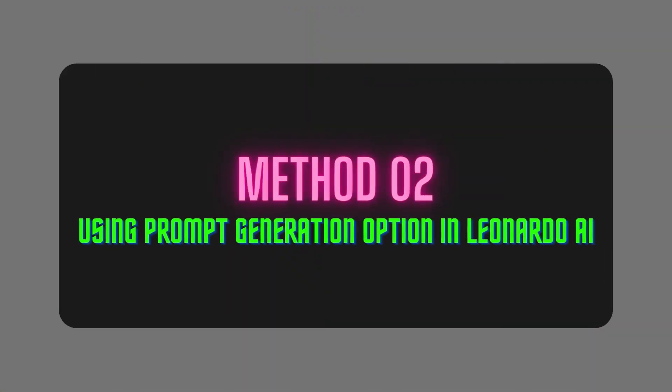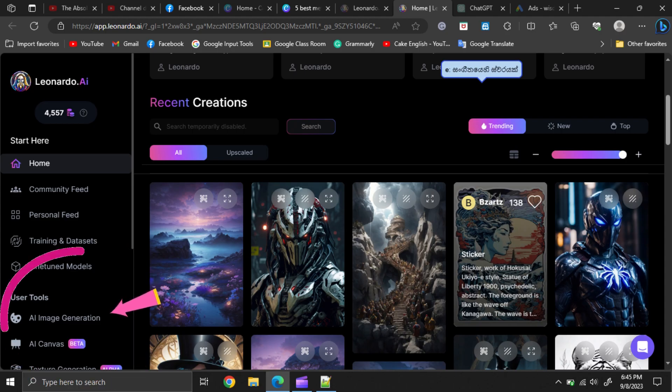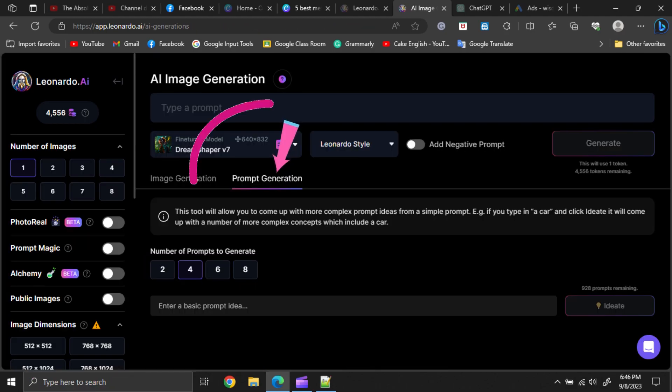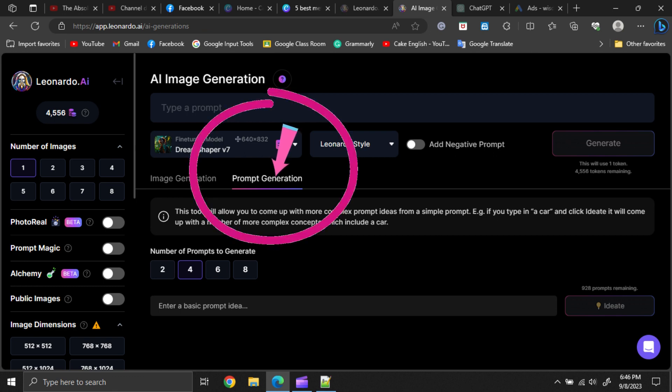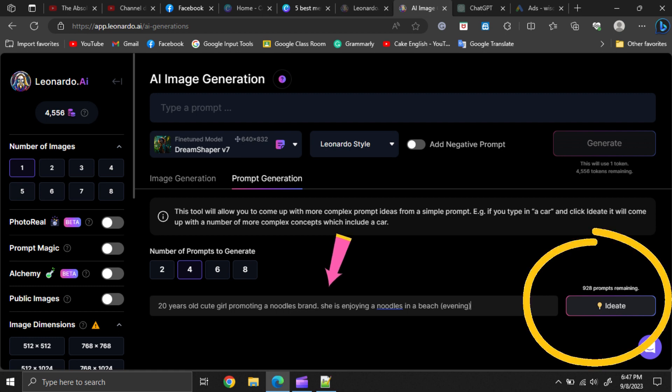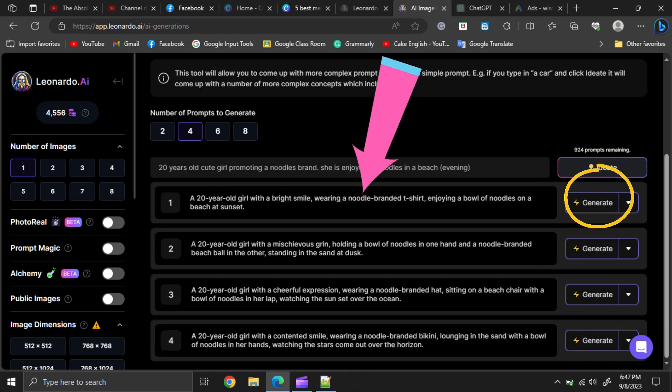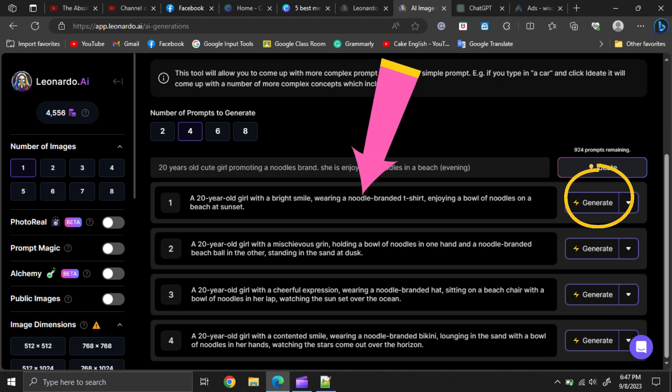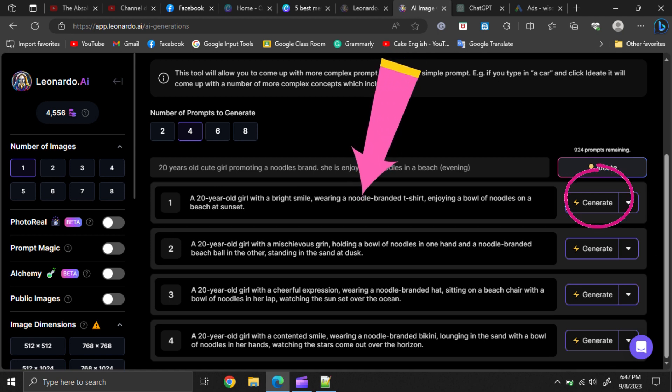Method number two, using prompt generation option in Leonardo AI. Go to Leonardo AI and click on AI image generation. Then, click on the prompt generation option. Now, type your basic idea here and click on this ideate option. Then, Leonardo would suggest you a few prompts here. You can try those prompts by clicking this generate button.